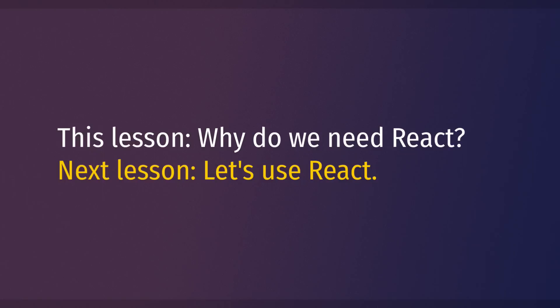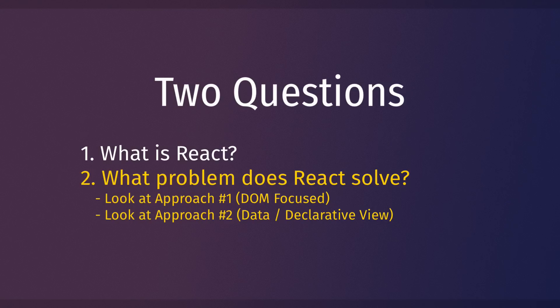So by the end of this video we'll have a general idea of why React is useful, and then in our very next video we can actually get our hands dirty and start using React. At this point, let's jump into the real action of this lesson. So the two coding approaches that we're going to look at are what I would call the DOM focused approach and the data or declarative view approach.